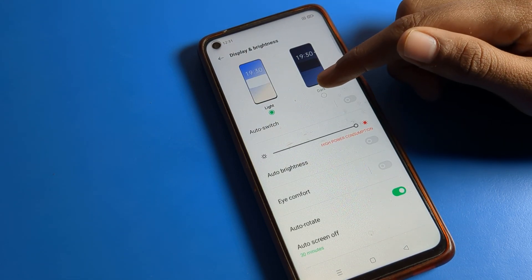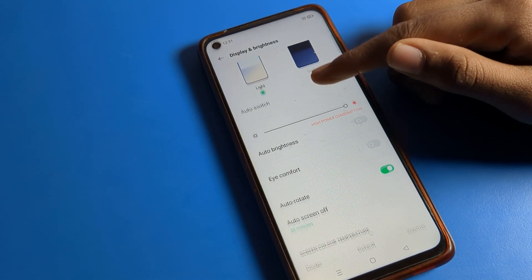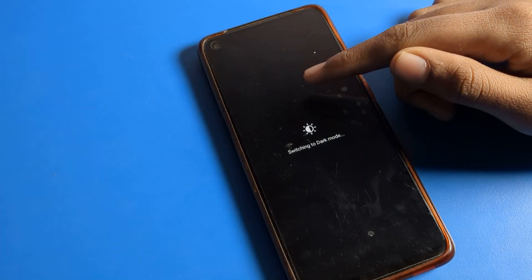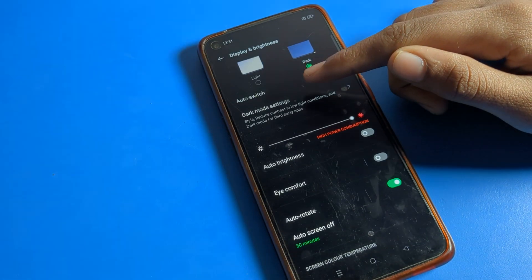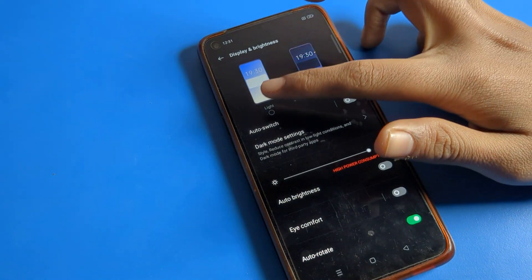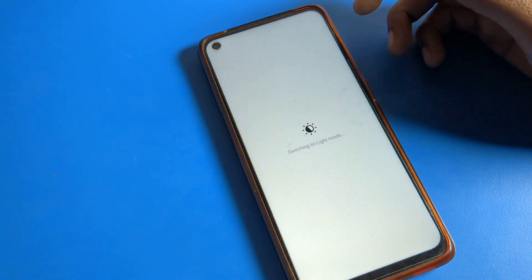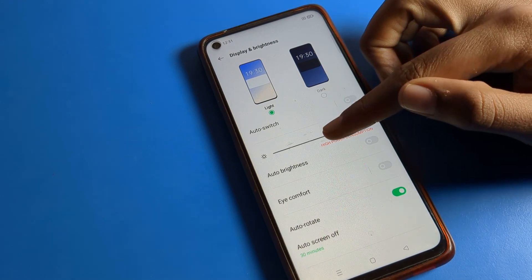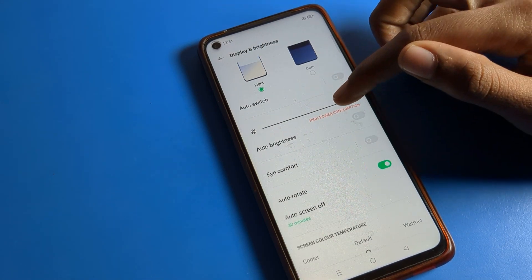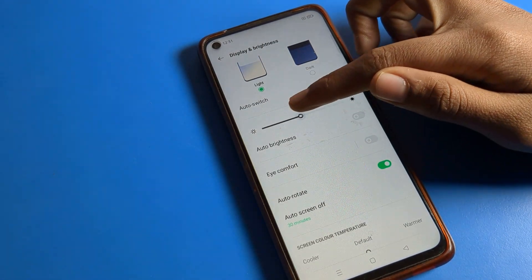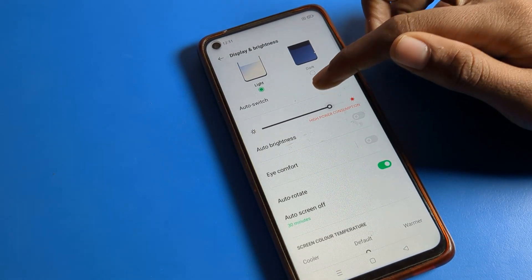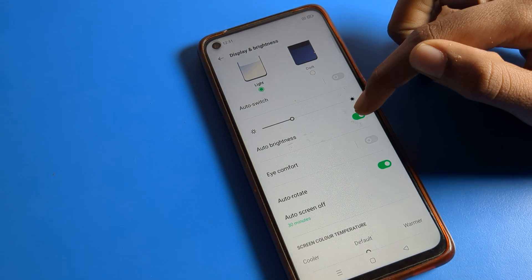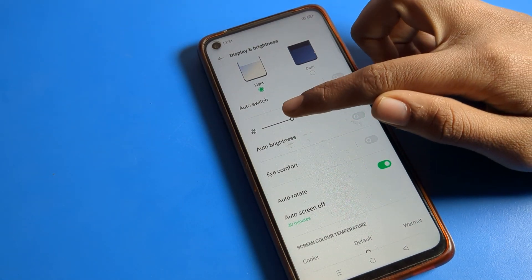Once you click on Display and Brightness, you can see your Dark Mode setting. If you want to use it, you can turn it on from the right side; if you don't want to use it, you can turn it off from the left side. You can also see your brightness setting — you can increase and decrease your brightness. For auto brightness, you can turn it on or off from here.